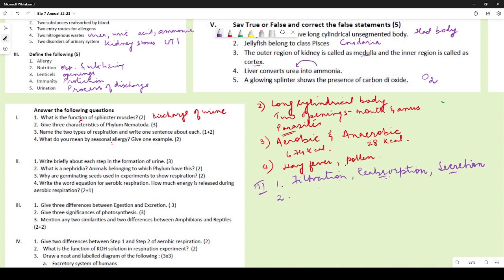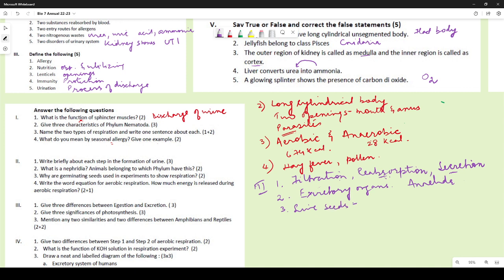Nephridia are special excretory organs found in phylum Annelida — earthworms have these. For why germinating seeds are used in respiration experiments: germinating seeds are live seeds that are actively respiring, taking in oxygen and giving out carbon dioxide, which is why they demonstrate respiration.